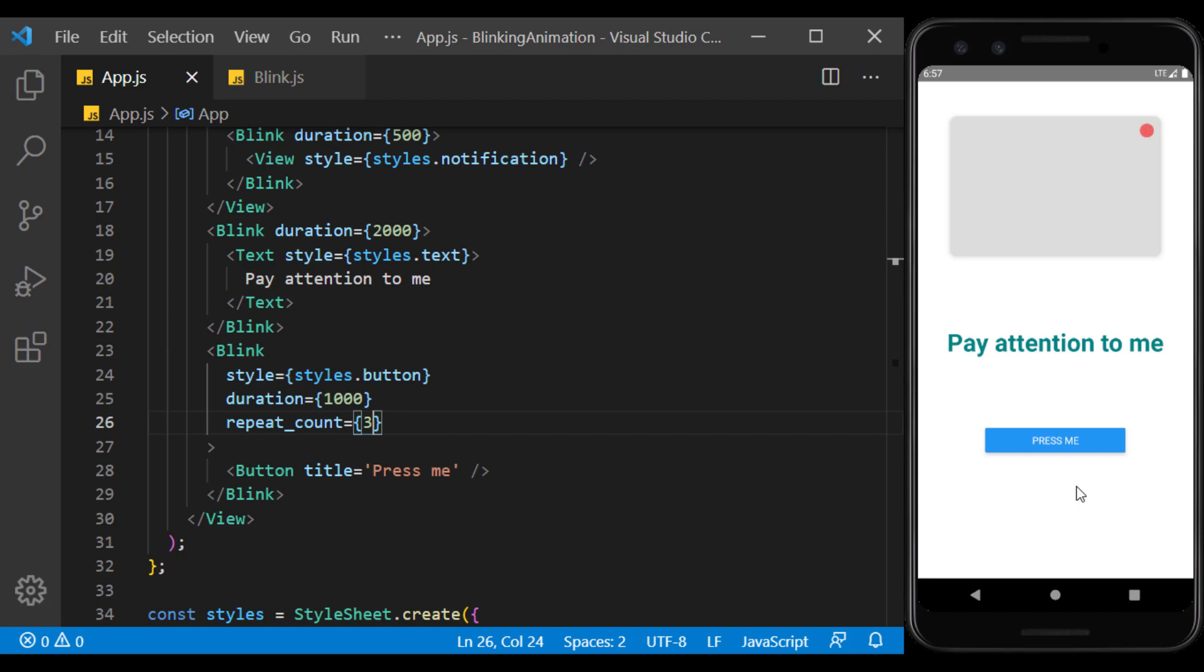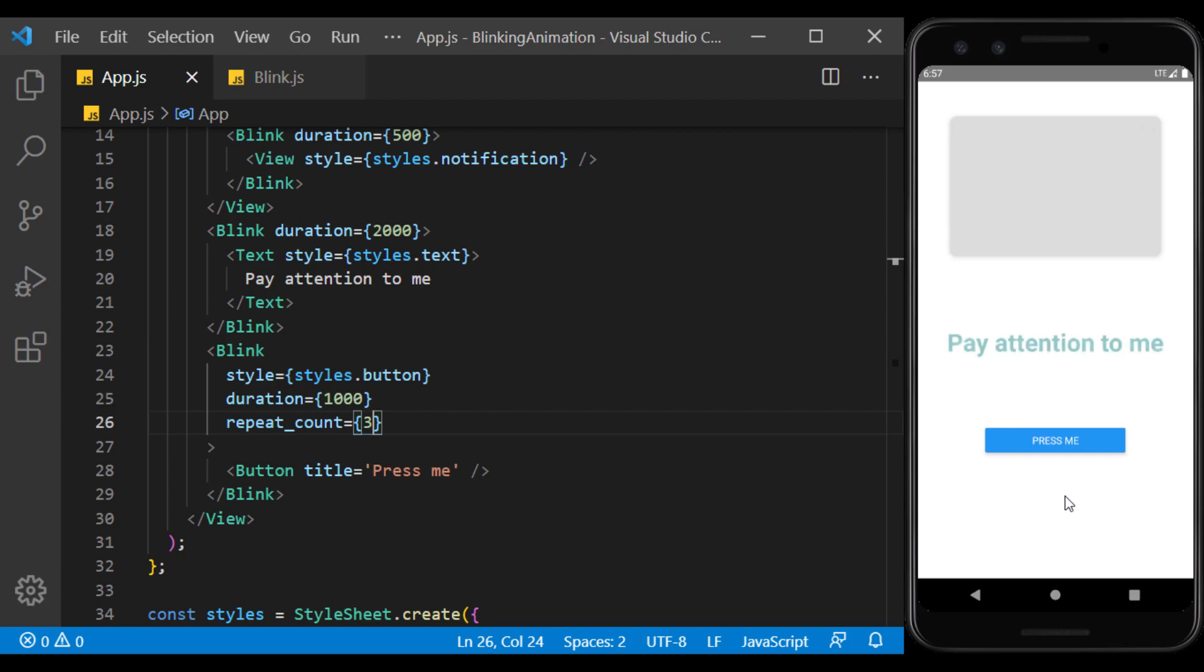You can use this component to draw the user's attention to any view on the page. I put the source code link in the description. Thank you for watching this video.